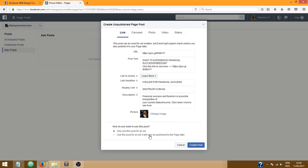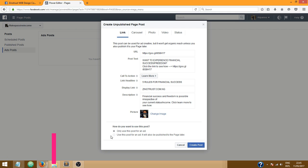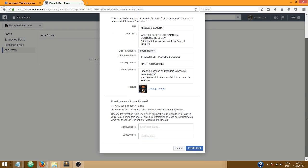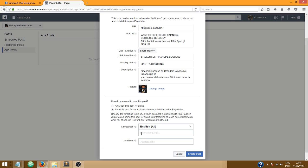Okay, now this is the important part so pay attention. It says here how do you want to use this post. Now it's automatically selected to only use this post for an ad. What you want to do at this point is click on use this post for an ad, it will also be published to the page later. Now that's what you want to do. You have an option to choose your language, I'm just going to choose English, and location.